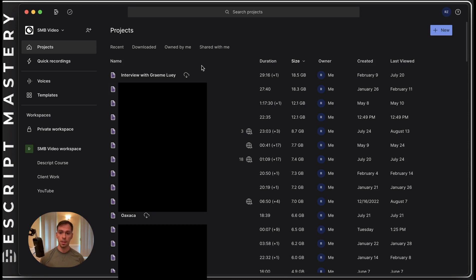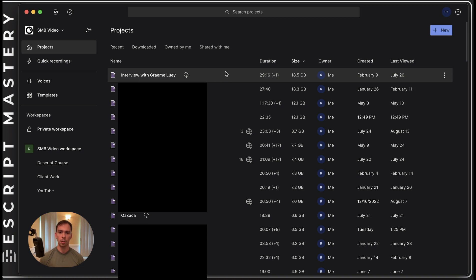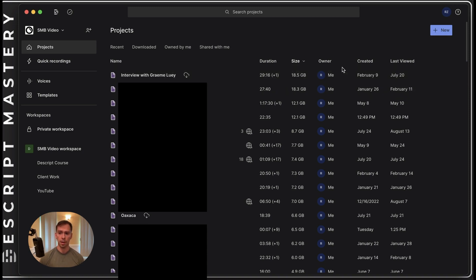Now Descript gives me one terabyte cloud drive, so I don't mind storing it there. I'm probably not going to hit that for a long time. You can come up with your own system on how you want to organize this. But that is the quick way to eliminate files from your hard drive.